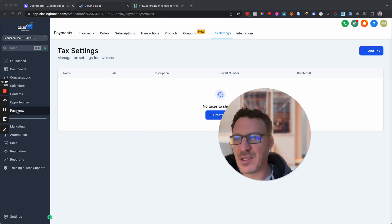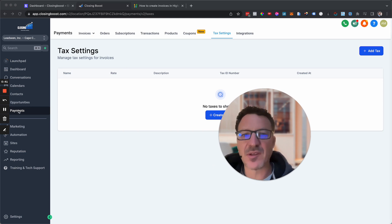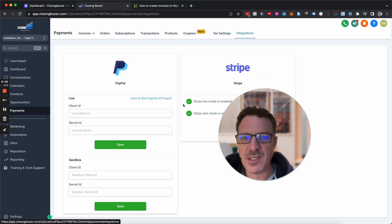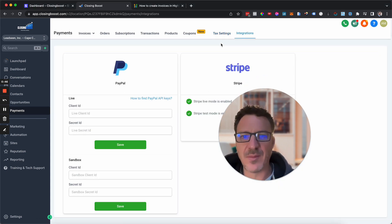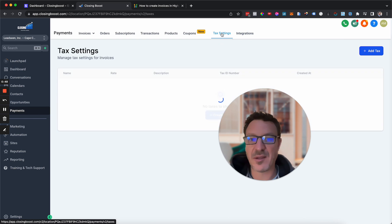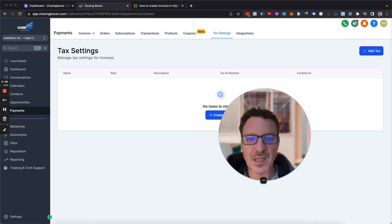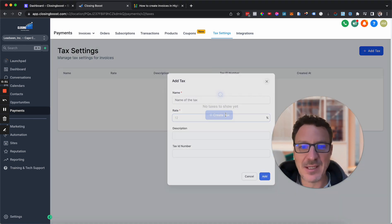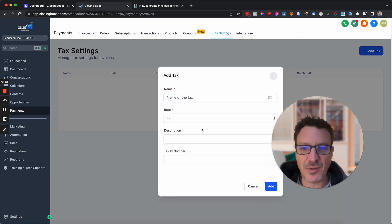We're going to come here to payments. Now you need to have a Stripe account connected. If you haven't connected a Stripe account, you're going to come to payments, come across to integrations, make sure Stripe is connected, then you're just going to go to tax settings. You're going to hit create tax and start filling out the tax information that you need.